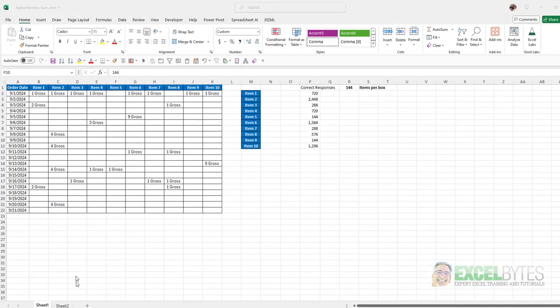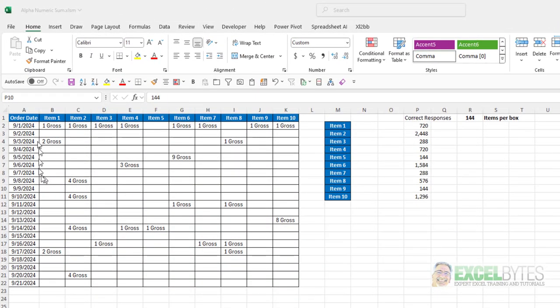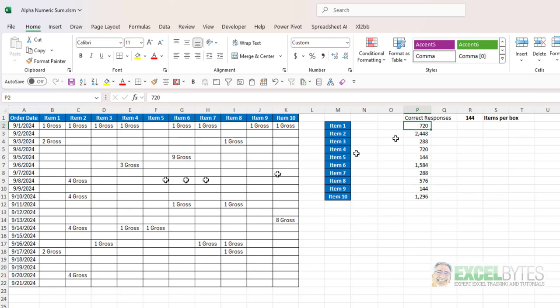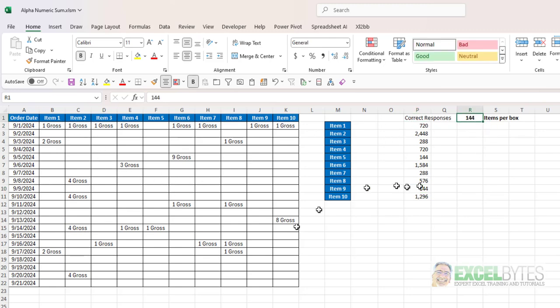So here's our scenario. I have an order date from September 1st to the 21st. I have 10 items and here's the number of gross that were entered. Now gross is 144 items, so in the case of item 1 you have 1, 3, 5 gross. So I want to know that there are 720 items, which is 5 times the 144 items per box or how many gross that are in there.